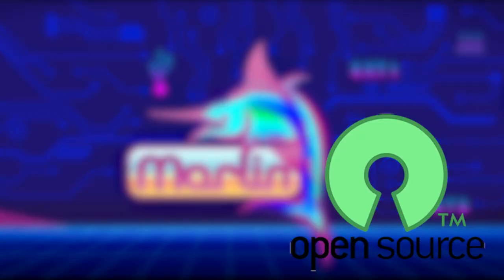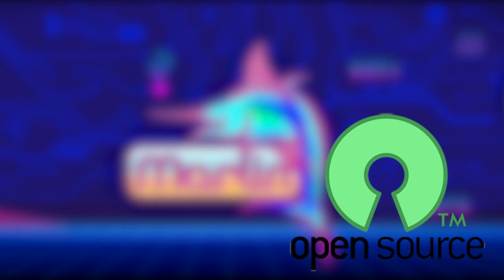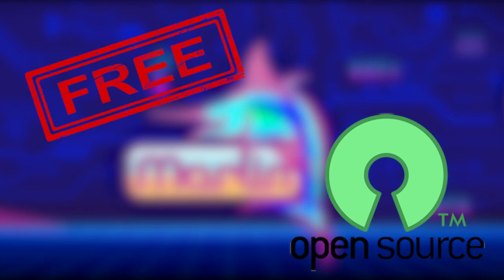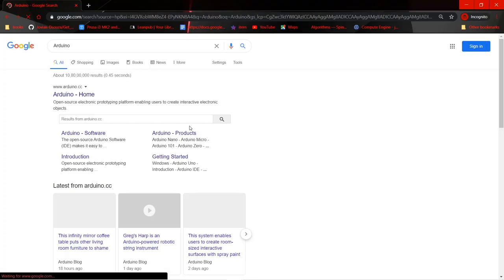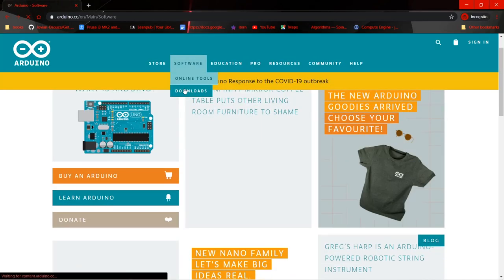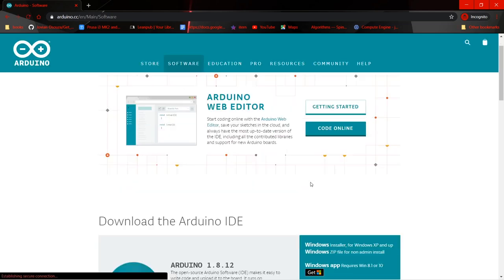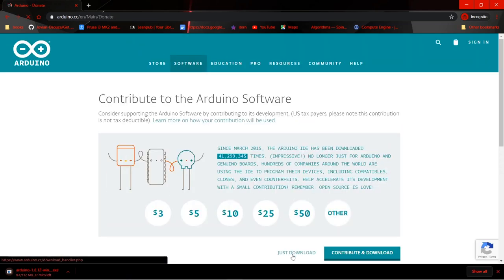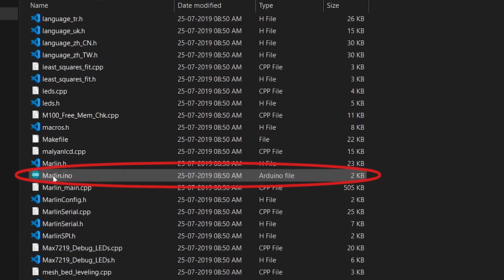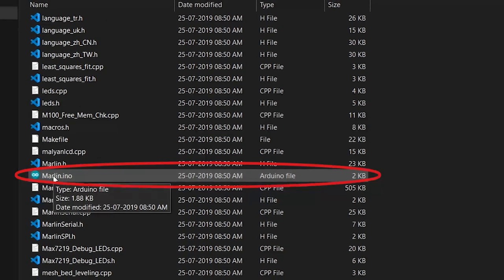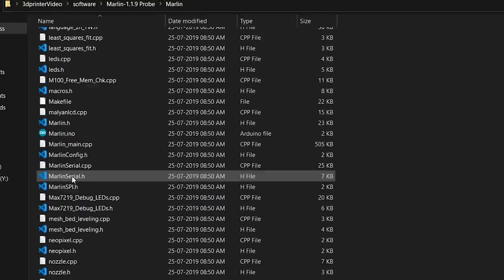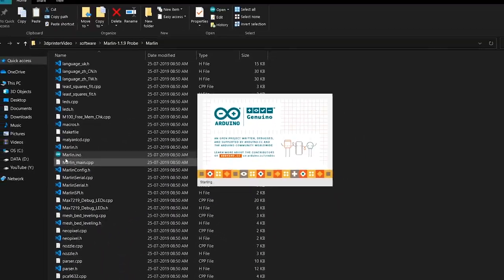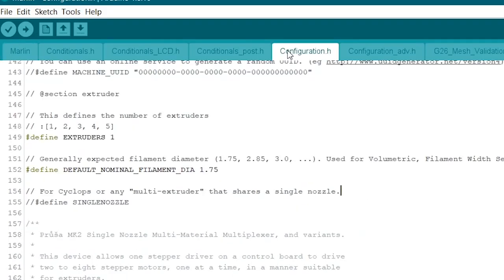Since the Marlin firmware supports Arduino, we need to download and install the Arduino IDE. Open the Marlin file in the Arduino IDE and click on the configuration.h header file.